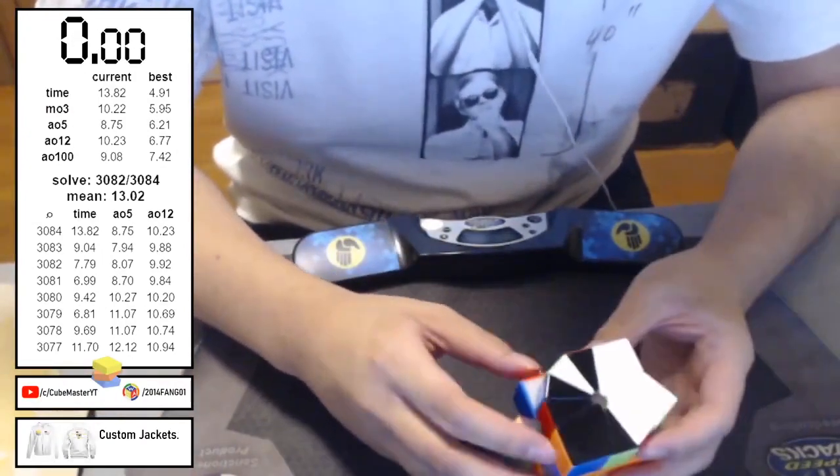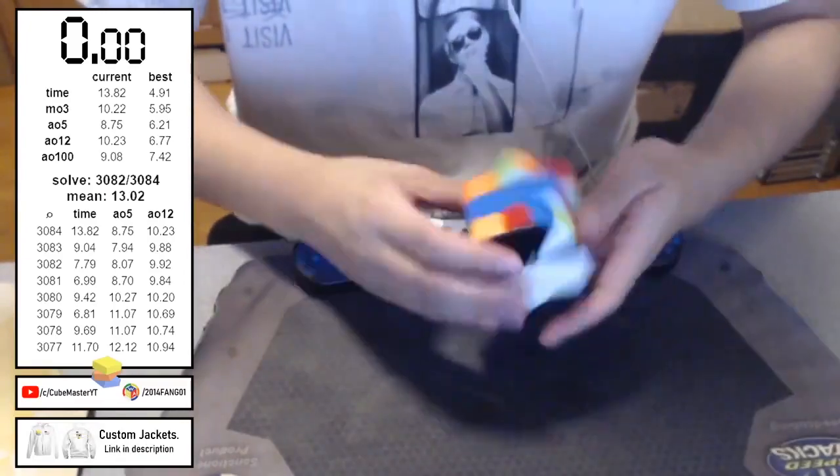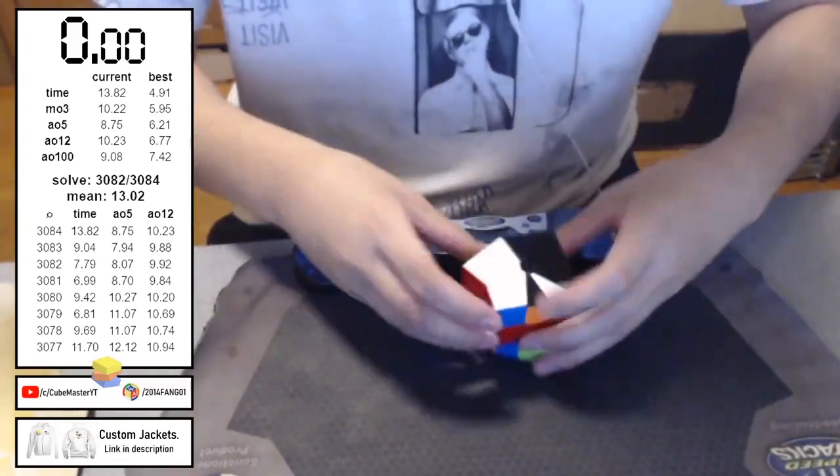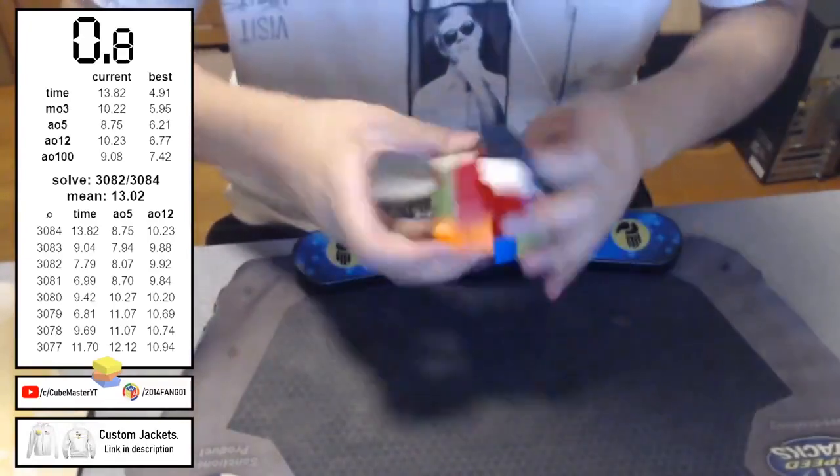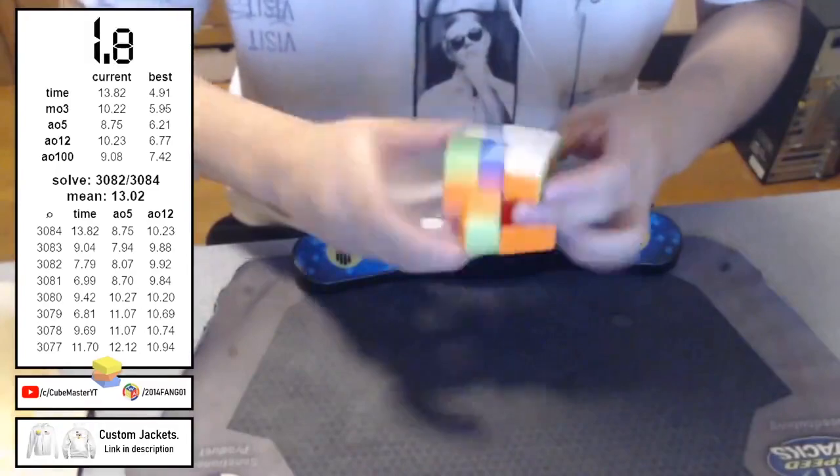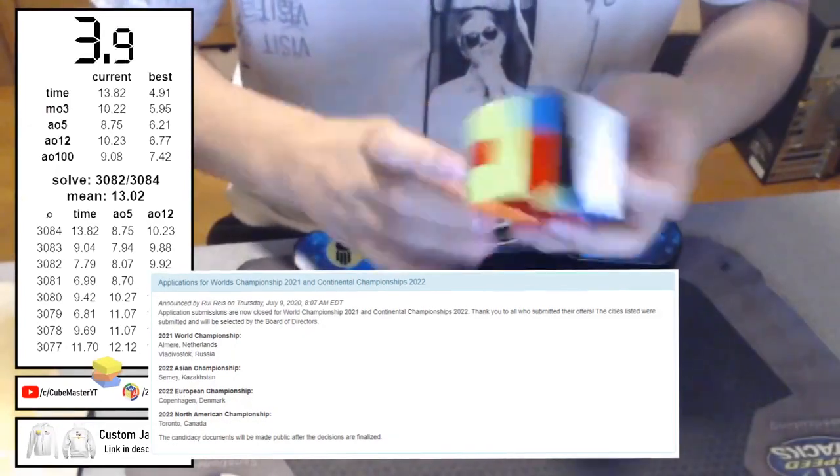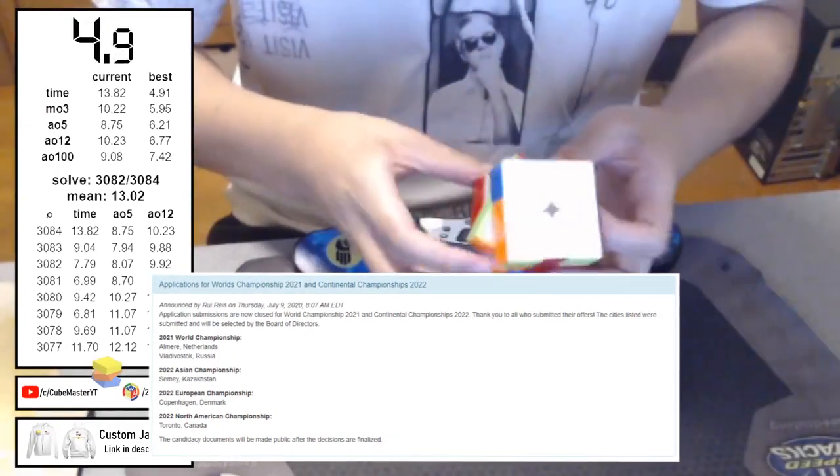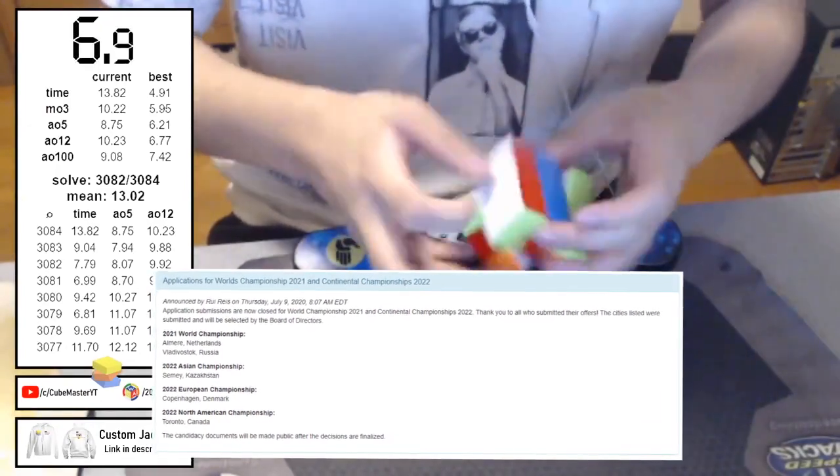So first off, we have some announcements from the WCA concerning World Championships and Continental Championships. I'll show you the image on screen for the applications. And as you can see, we have two applications for World Championships and for Continental Championships, we have one for each.